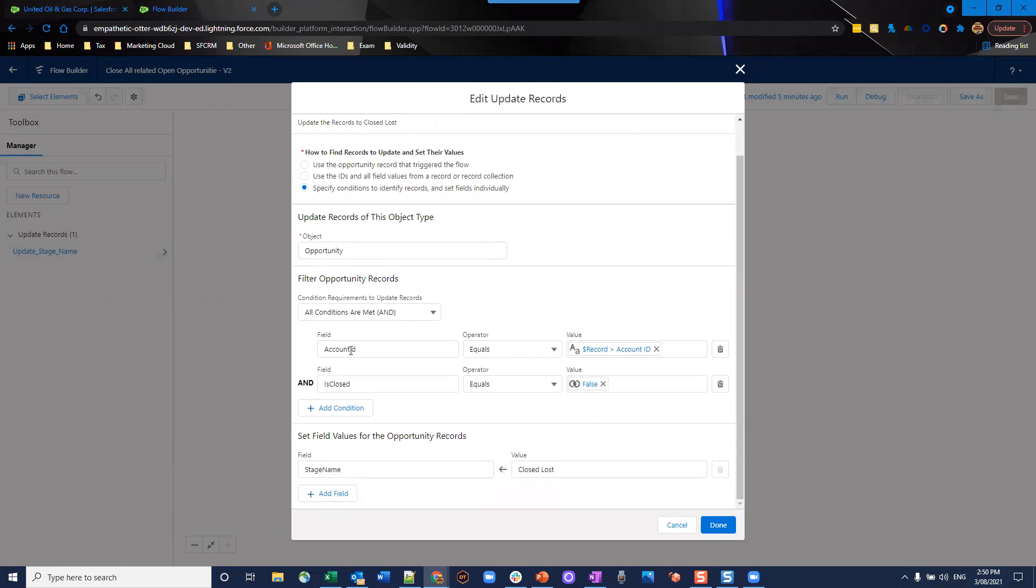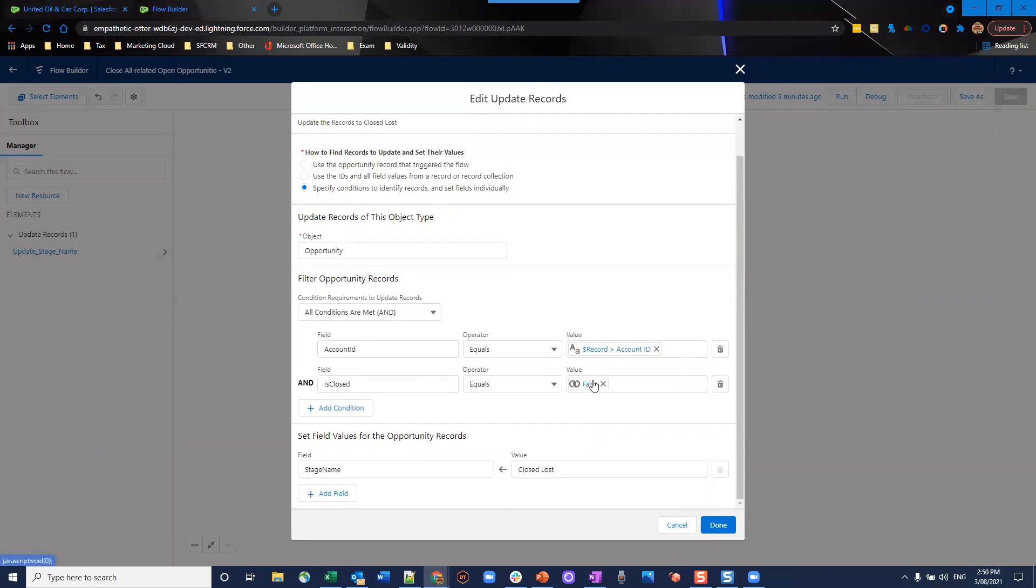The condition is where account ID equals our records account ID. So what we're going to do is we're going to grab all the opportunities that are linked to the same account as the one that started this flow and where the field is closed is equal to false.